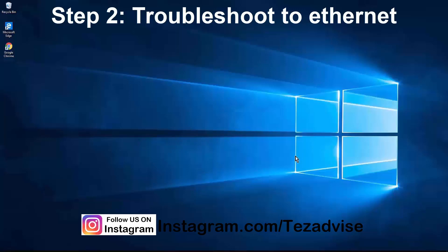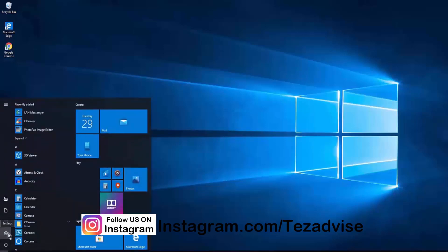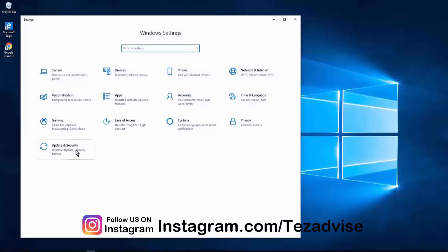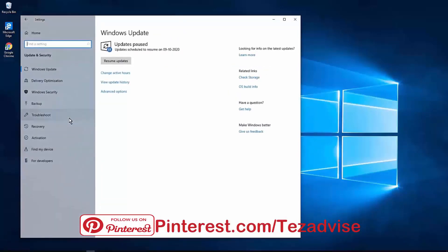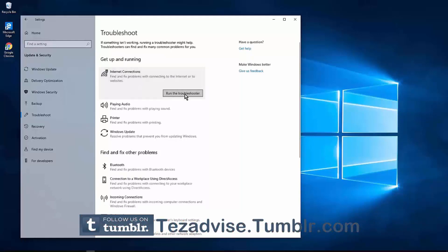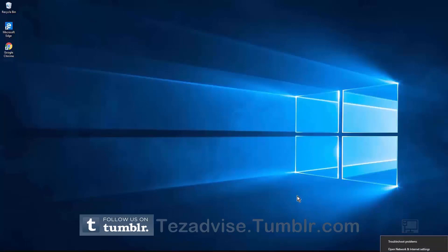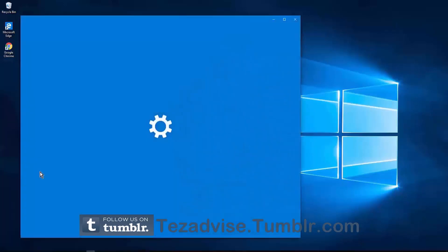Step 2: Run the troubleshooter for Ethernet on your Windows PC. On the bottom left side, click on the Windows icon, then the Settings gear icon. Click on Update and Security, then click on Troubleshoot. You'll see Internet Connection — Find and fix problems with connecting to the internet or to a website. Click on it and run the troubleshooter. You can also troubleshoot from the network icon, but we suggest doing both.